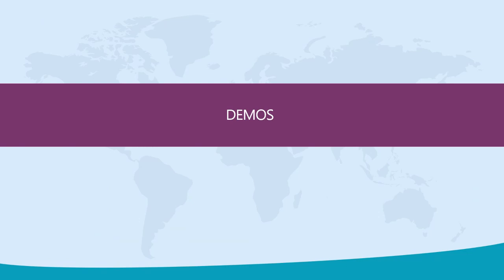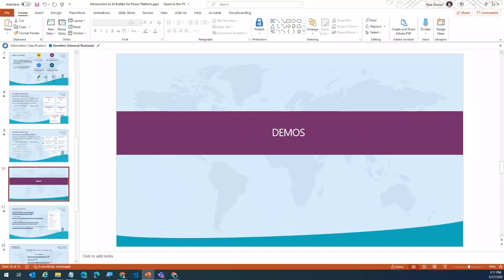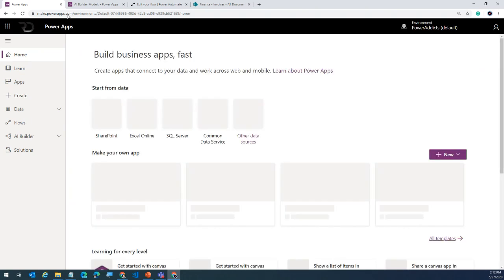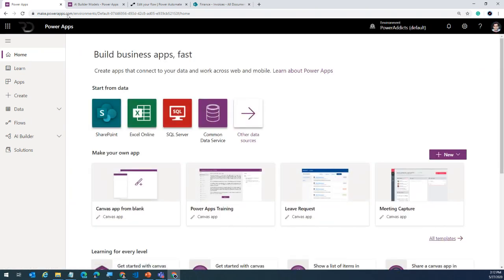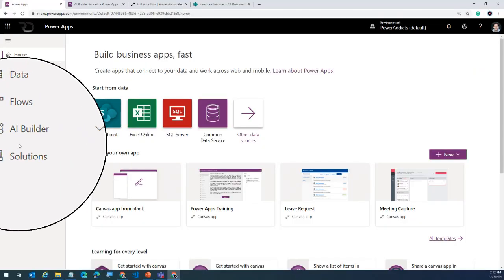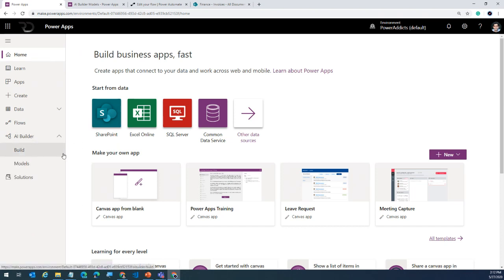Let's get straight into demos. The first thing we'll cover is how do you get access to AI Builder. If you go to make.powerapps.com — the maker portal for Power Apps — or flow.microsoft.com — where you build your flows — both of them on the left-hand navigation will have an option for AI Builder. If you open this, you have a couple of options: 'Build' will enable you to go ahead and build your AI Builder models, and 'Models' will list out all the models you have built or that have been shared with you.